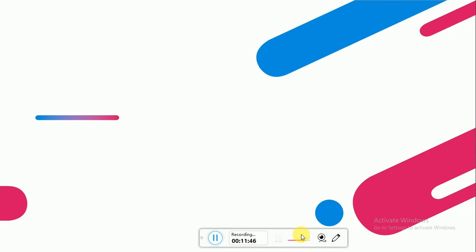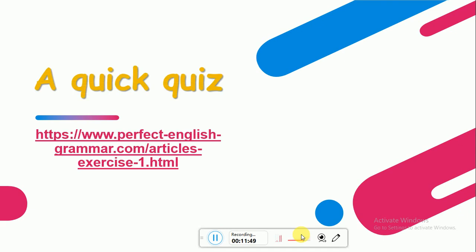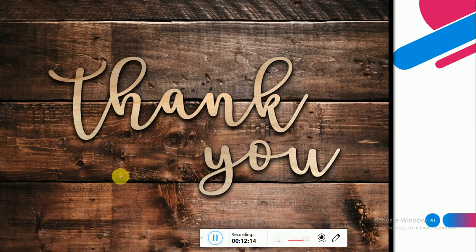So at the end of this class, I want you to take this quick quiz. You will click on the link and it will take you to a quick quiz, and you will check the answers. So thank you for watching, and good luck. I will see you next time.